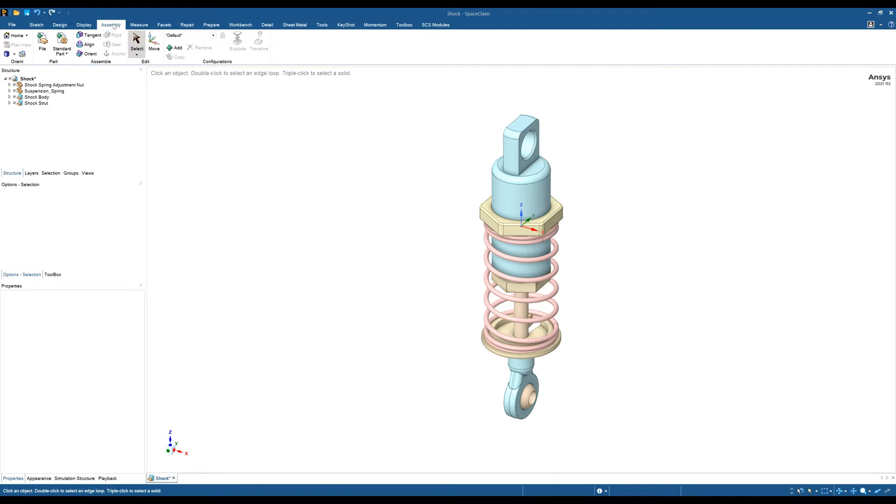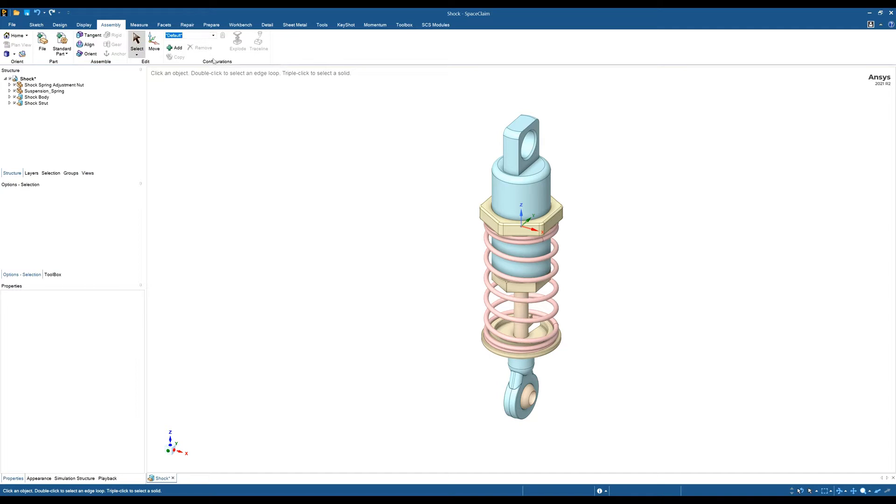At the moment, you can see that we're in the default configuration and we haven't got any more configurations. The first thing to do is click the add button to add a configuration. You can rename these whatever you want.